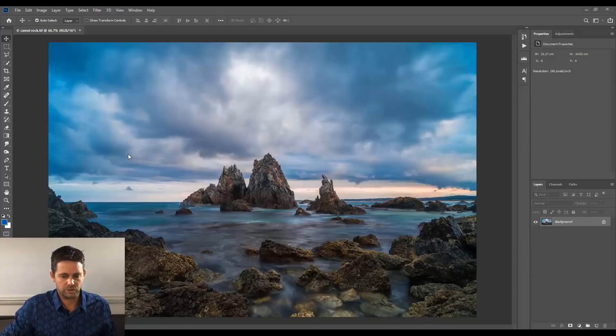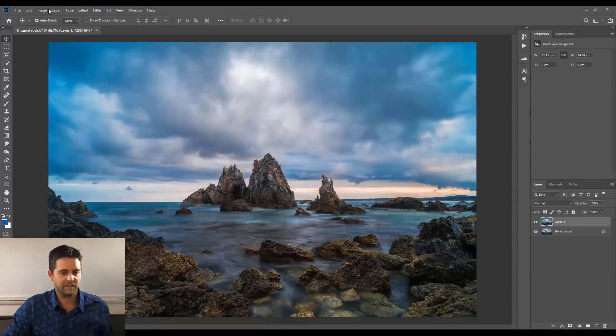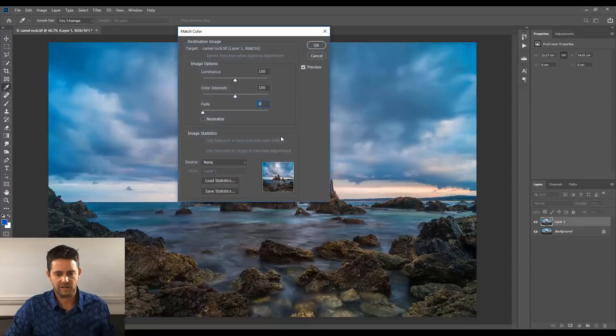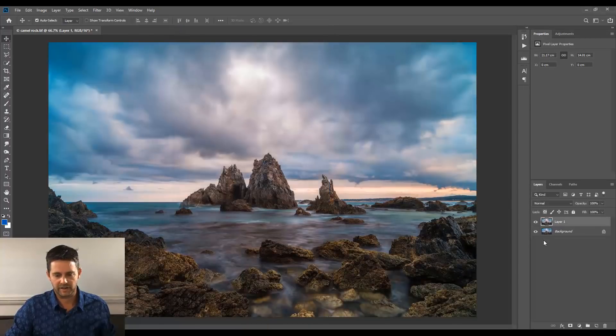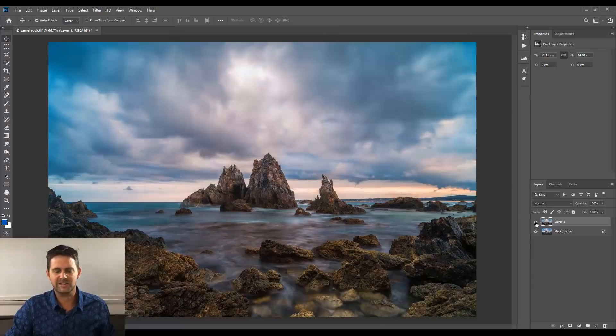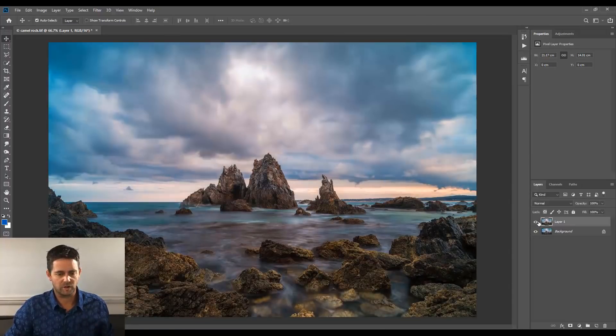Initially what we'll do is we might colour correct, so CMD or CTRL J, image menu, adjustments, match colour, click the neutralise there, click OK. Not a huge adjustment, but it's just taken a little bit of that blue out, which has done a great job.